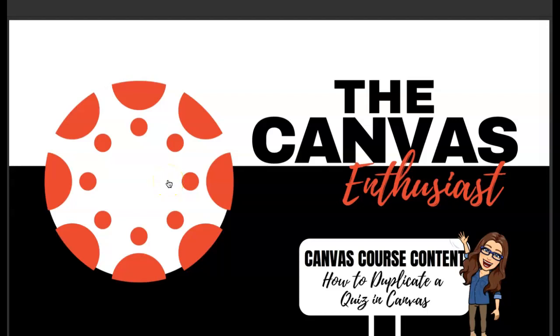Welcome, my name is Shara Johnson and I am the Canvas Enthusiast. In this short video we are going to show you how to duplicate a quiz in Canvas.